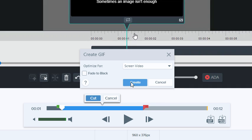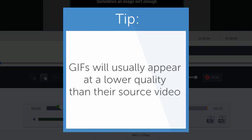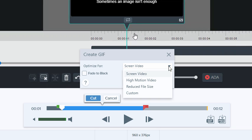Snagit gives you a few options to help produce an optimal GIF based on the video you're working with. Before we go through the options, it's good to note that, although it will differ based on your settings, GIFs will usually appear at a lower quality than their source video. With that in mind, let's go over the production options.